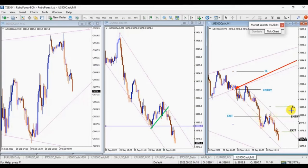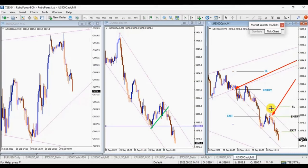Again, another entry here, as you can see, with a proper stop loss and another exit in the middle of the channel based on exit strategy number one.